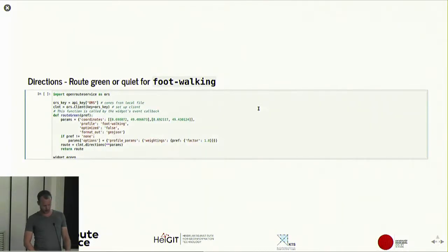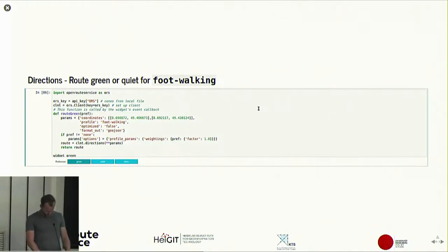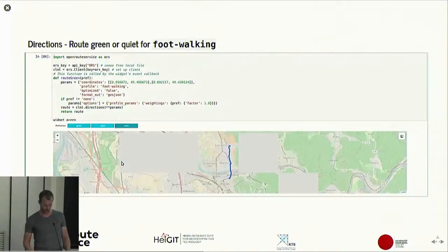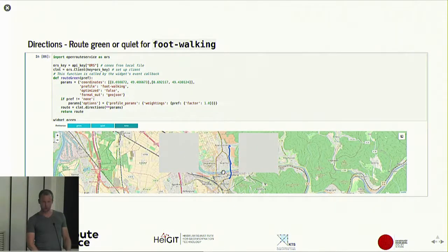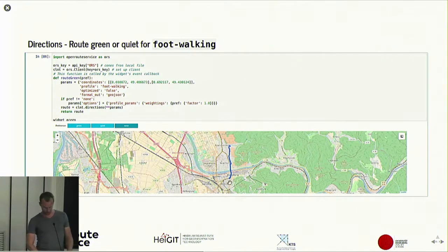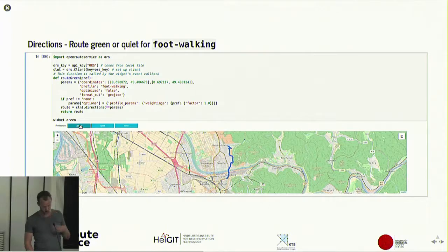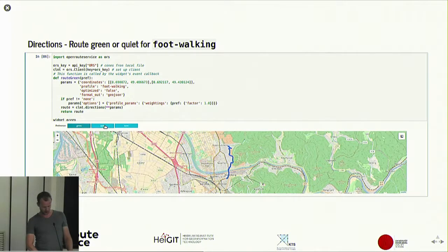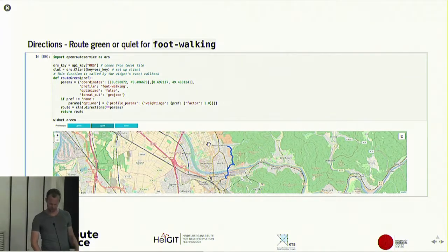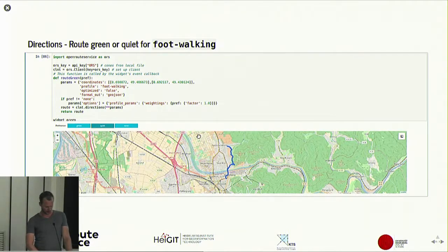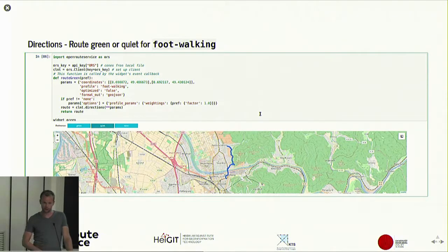Now I'll quickly show the green and quiet routing options. This is a route in Heidelberg where we're walking from the western city over the Neckar to somewhere in the northern part. The default route is on the main road, which isn't very pleasant to walk on. With green routing it will try to stick more to the park or forest — it takes a bit longer but might be more pleasant. The quiet profile looks like it sticks even more to the forest, which is a bit surprising. You can check the specifics in the documentation on our homepage.